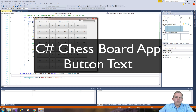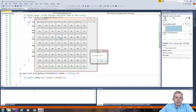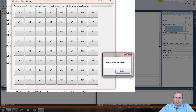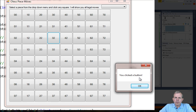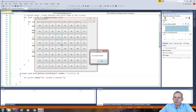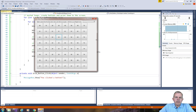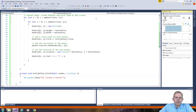Welcome back to another video for our chessboard app. In this video we're going to do some work on the button click. Instead of just a simple message that says you clicked the button, we're going to use the abilities of our board class to set the properties of each cell. Let's get started in the code again.